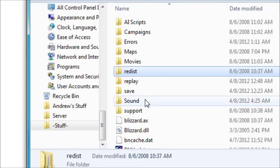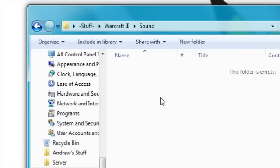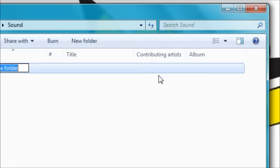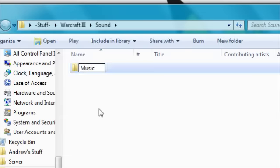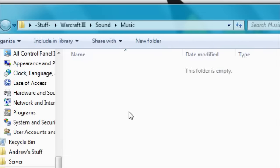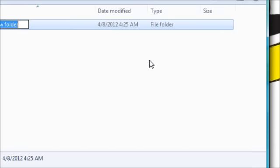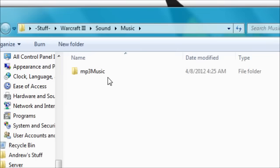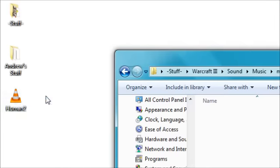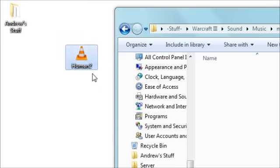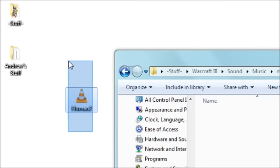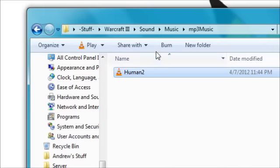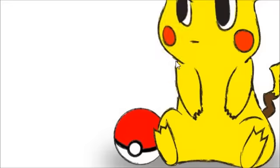I would just follow what I'm doing because it worked for me, with the capitals and everything. Then create a folder named 'Music', open that folder, and make another new folder called 'MP3 Music', then open that. You should have downloaded Human2 from the description — drag Human2.mp3 in there, and now just close out and run the game, and it will work perfectly fine.